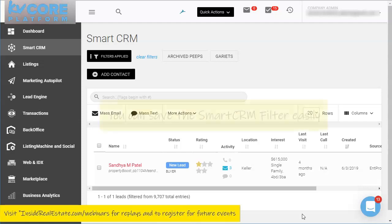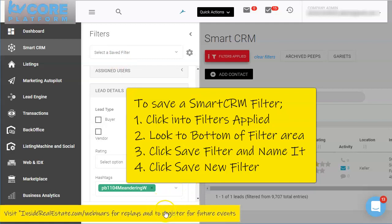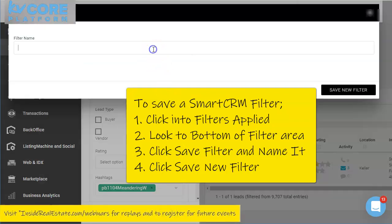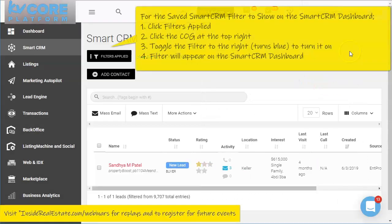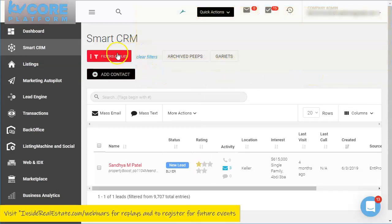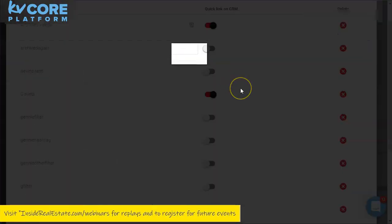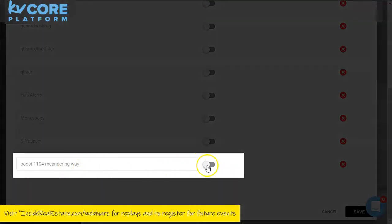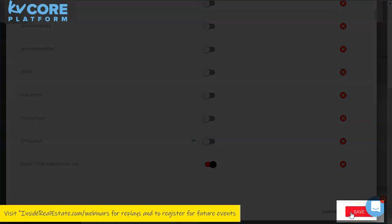If I want to save my Property Boost filter, I can click 'Filters Applied', then 'Save Filters', and name it — for example, 'Boost1104 Meandering Way'. I can save the new filter and add it as a quick-access filter, or use the cog icon to turn it on so it appears as a choice on my dashboard every day.